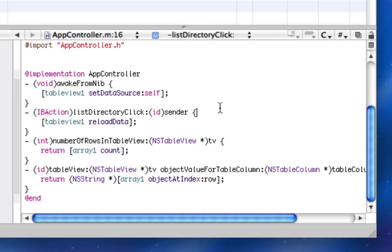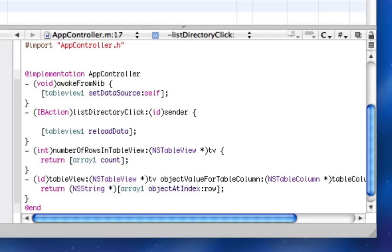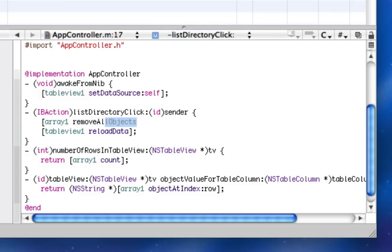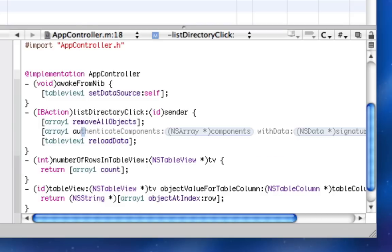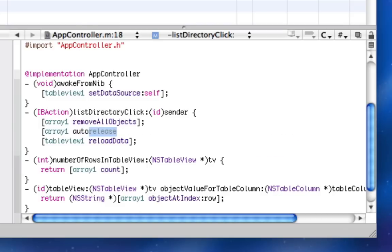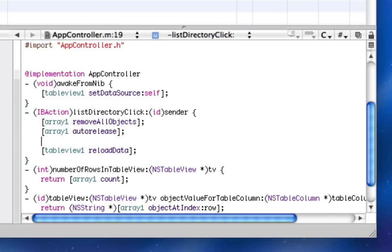So we're going to call that at the bottom of when they click list directory. So first of all, we're going to remove all the objects that are already in arrayOne and we're going to autorelease arrayOne, just a memory management thing.